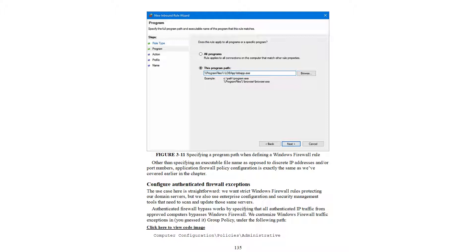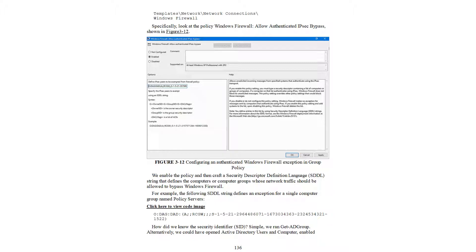We customize the Windows Firewall traffic exception in Group Policy under the following path: Computer Configuration > Policies > Administrative Templates > Network > Windows Firewall > Allow Authenticated IPsec Bypass, as shown in Figure 3-12. We enable the policy, then craft a Security Descriptor Definition Language (SDDL) string that defines the computers whose network traffic should be allowed to bypass Windows Firewall. For example, a sample SDDL string defines an exception for a single computer group named 'Policy Server.'